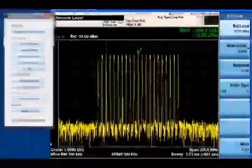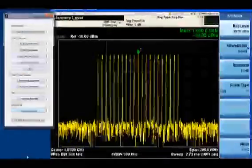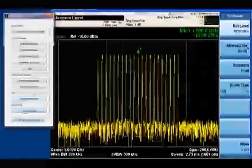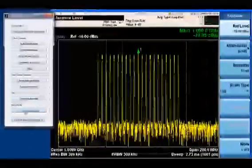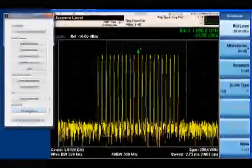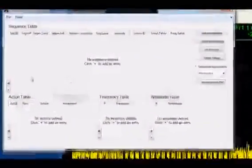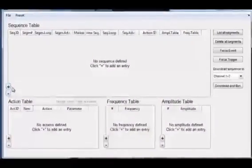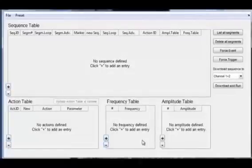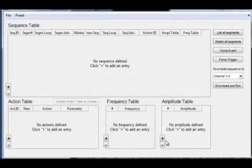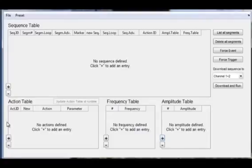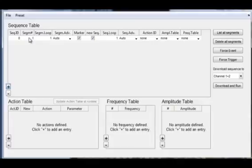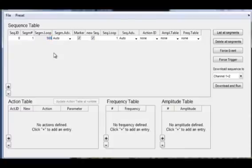Next I want to show you how we can modify the signal using the sequencer. I'm going to open up the sequencer setup here and you notice it comes up with an empty sequence. You can use these plus and minus buttons to add and remove entries into the individual tables. I'll start out with putting an entry into the sequence table. By default it comes up with playing segment number one, and I will play this segment 5,000 times so that we can see something on the spectrum analyzer.